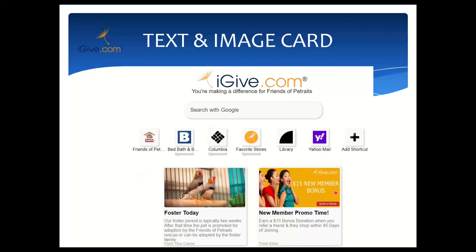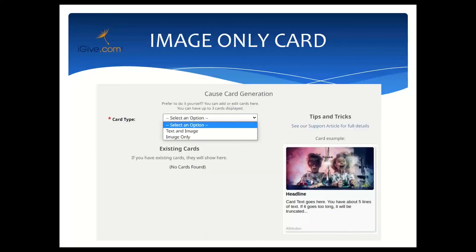Your cause cards will also show up before any other messages — they precede anything from iGive and anything from an iGive merchant — because we want your message to be front and center. Now I'm going to walk you through adding an image-only card, and then we will talk about our promo and upcoming contest.